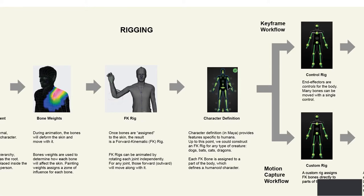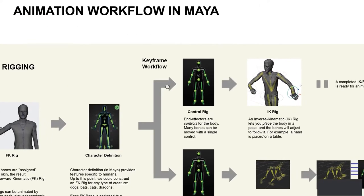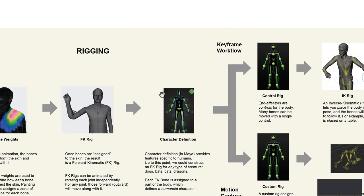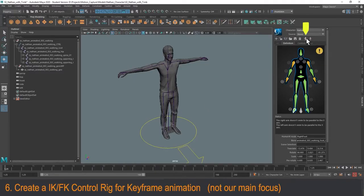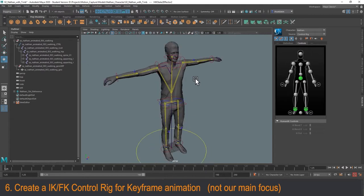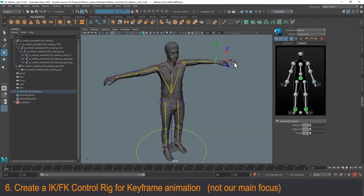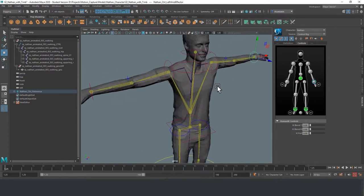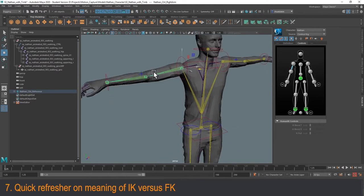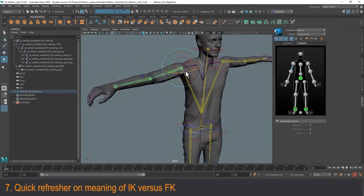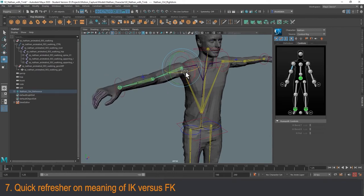I want to quickly show you how you would go to the keyframe workflow from here, because it's actually not that hard. Once you have an FK rig and a character definition, getting to a control rig is quite easy. You simply click the 'Create Control Rig' icon, and it creates a control rig which defines IK handles on your current rig. Now I have a working control rig where the joints follow the IK handles as expected. This is how animators who do keyframe animation prefer to work — having both IK and FK control.